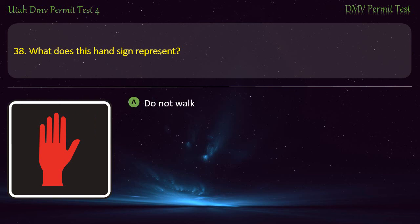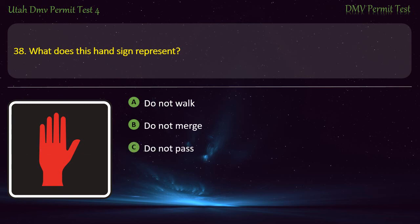Question 38. The shown pedestrian signal means: Do not walk; Do not merge; Do not pass; or Do not take a right turn? Answer: Do not walk.